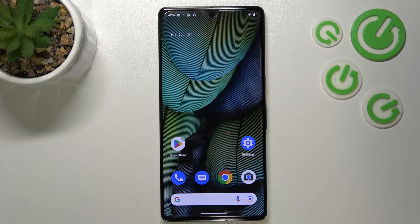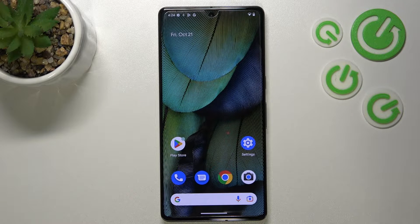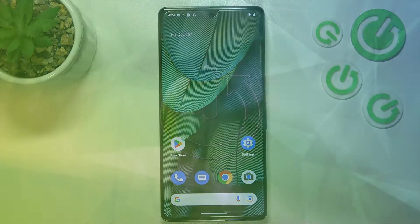Hi everyone. In front of me I've got Google Pixel 7 Pro and let me share with you how to change the system language on this device.